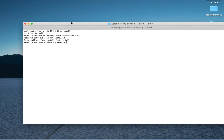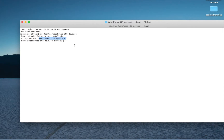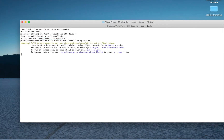Once the extraction is completed, open your terminal and change your directory into WordPress. As soon as we get into the directory you can see that a ruby version 2.6.4 required message is displayed.